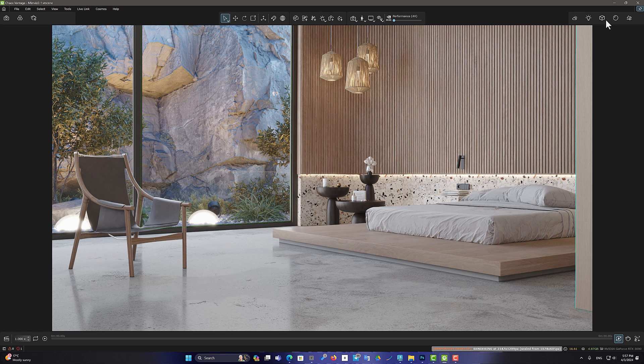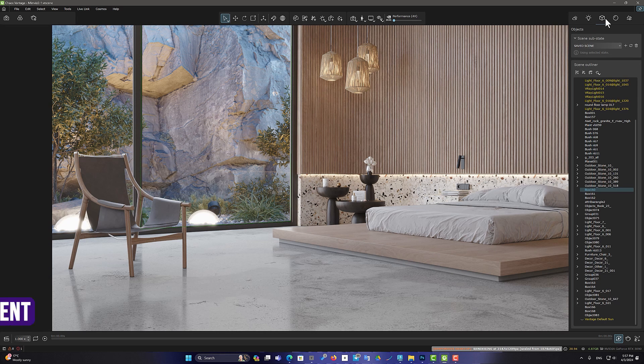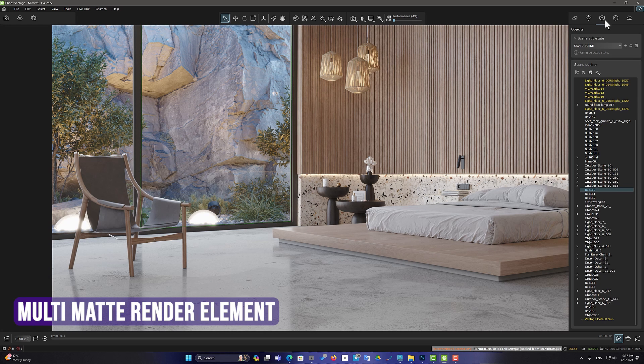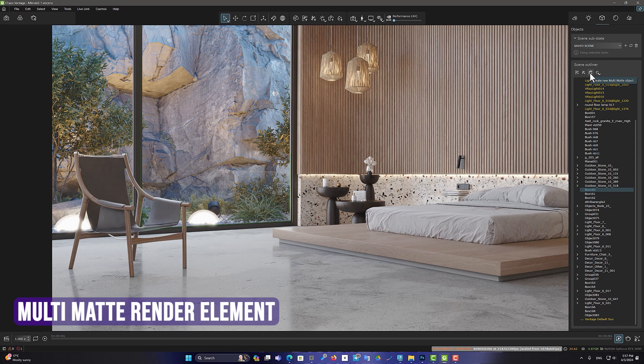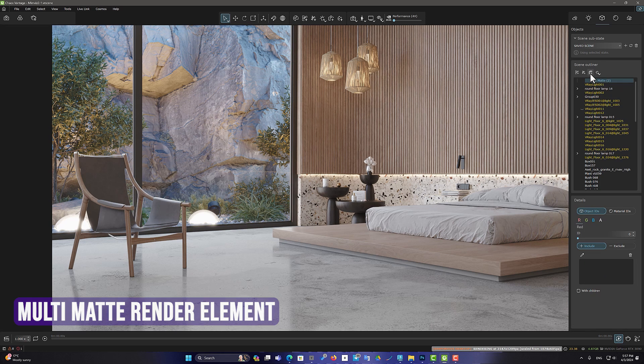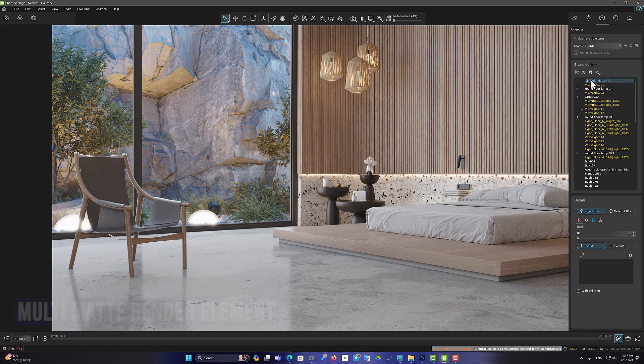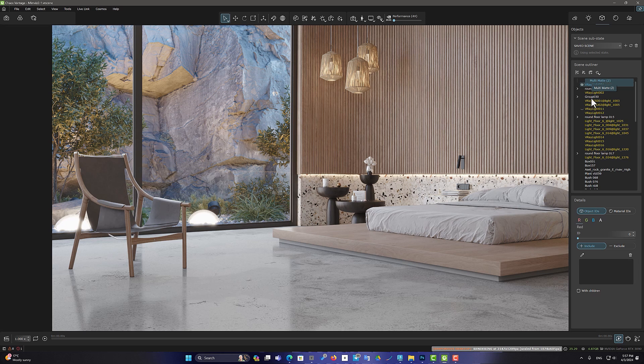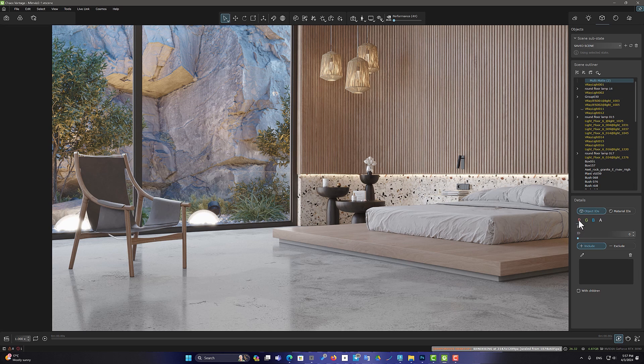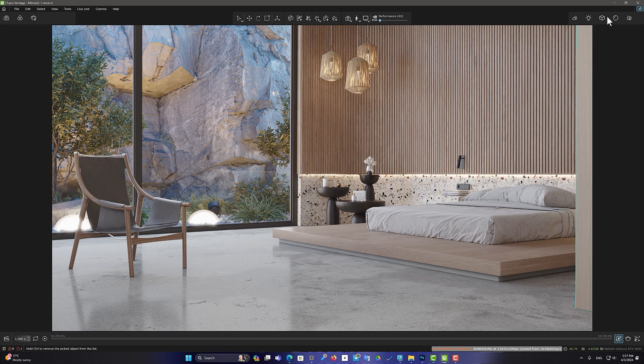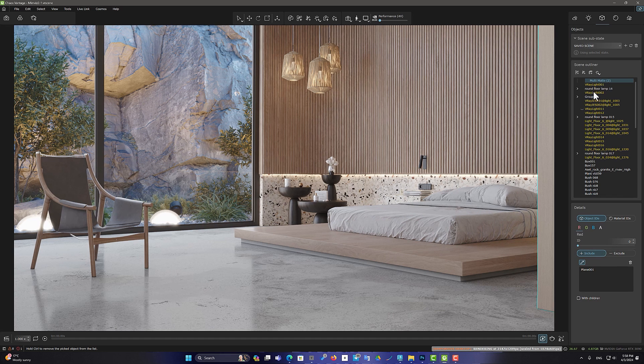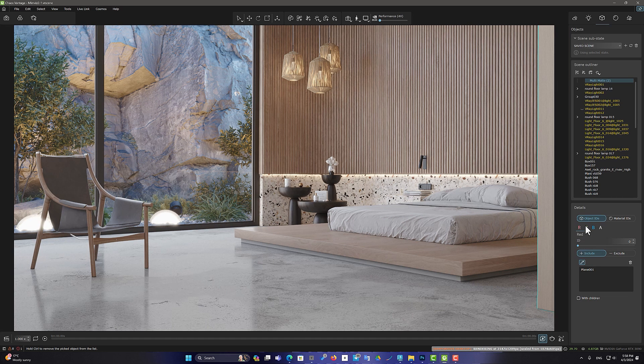But the last special feature is the Multi Matte Render element. You can use this icon to create a new multi matte object from the Object section. I use it to create different colors on the floor, chair, and bed.